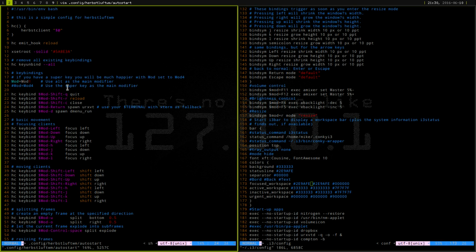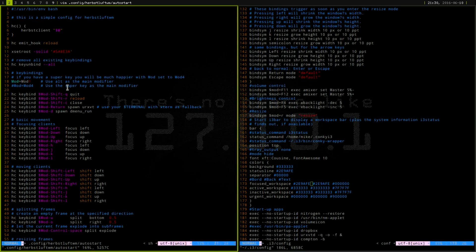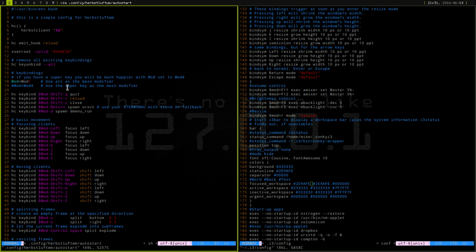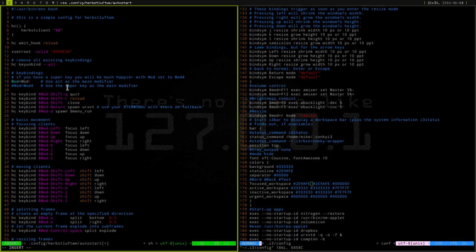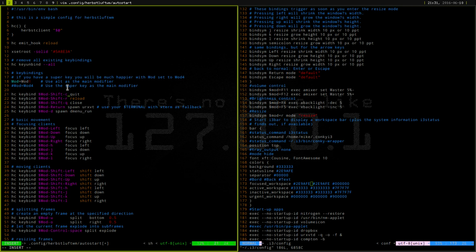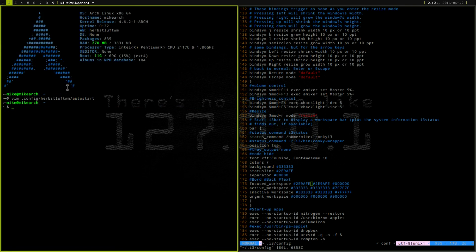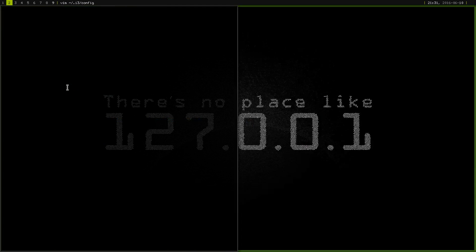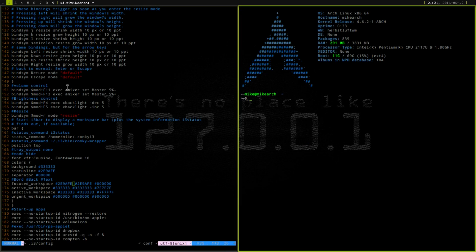So the one thing I do like to change is for the quitting, or the closing out of a program, I do like that to be mod shift Q and then the quitting the entire program is mod shift C because I do have that in all the window managers I've ever used. So I can save this really fast. So now if I do a mod shift Q, it will go like that.